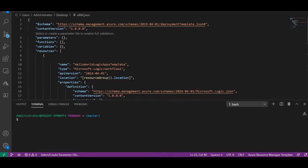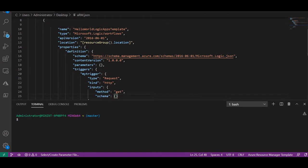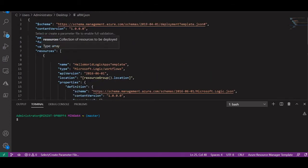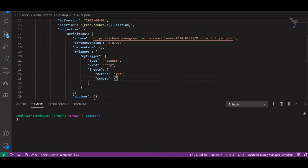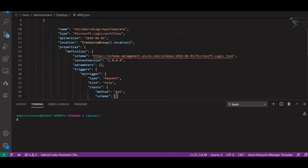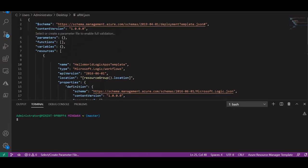From the beginning: type 'arm!' and with the help of IntelliSense you get the structure of the JSON template. In resources we define this logic app workflow. Whenever you need to add a resource, go to the resource section. For parameters use the parameters section, for dynamic values use the variables section, and for procedures use the functions section.